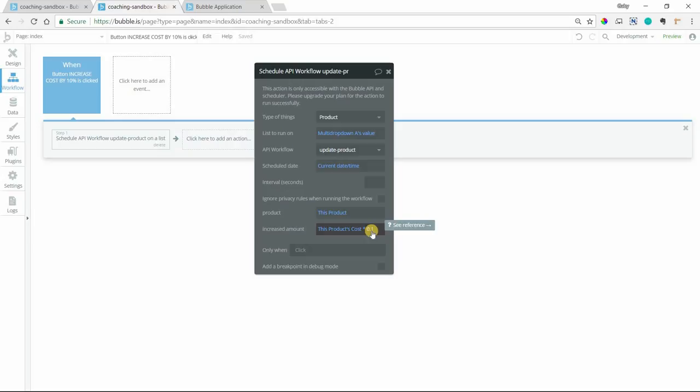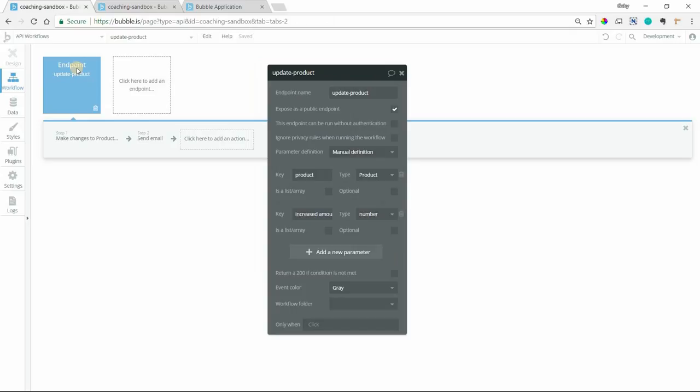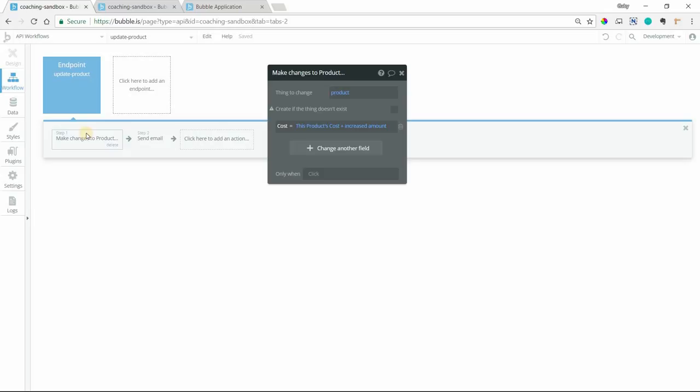We have our two actions here that will run for every single product. We'll make a change to the product. This is the parameter value. And we'll take the existing cost, add the increased amount value there. And then we'll also send an email.